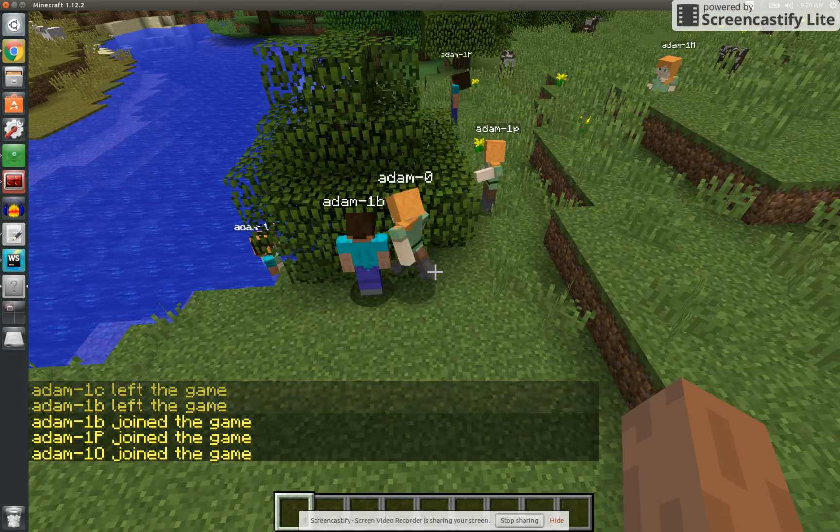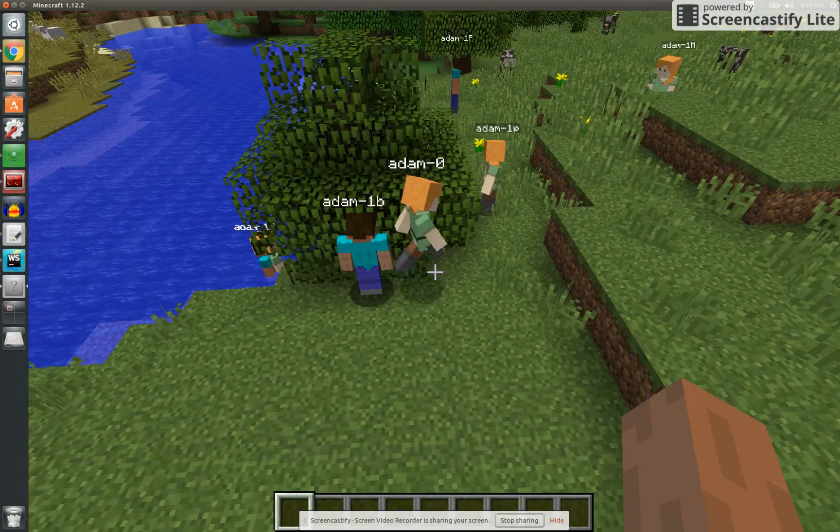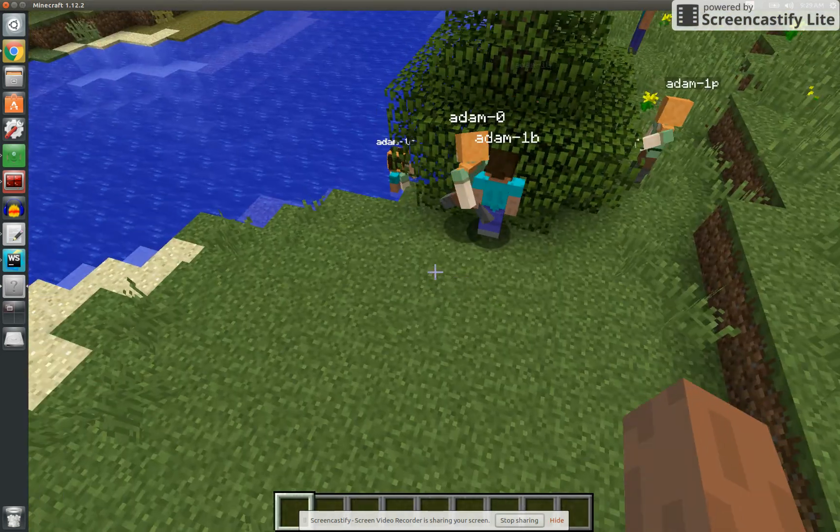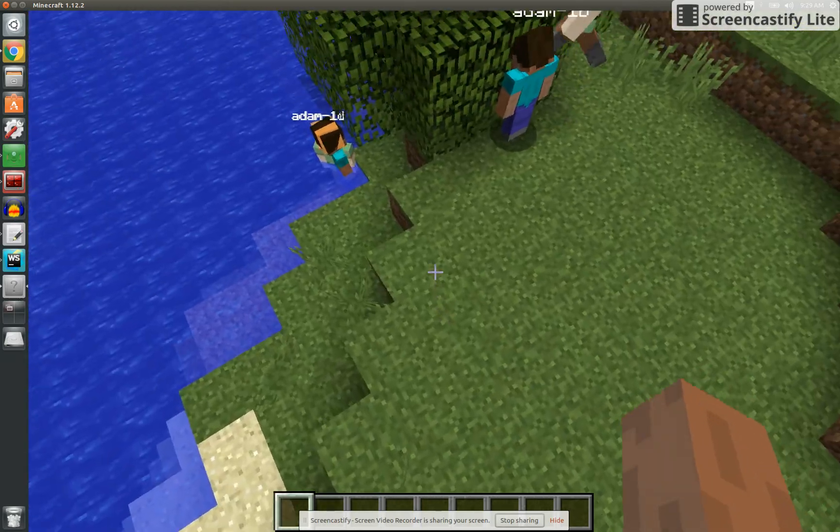Hello, and welcome to another episode of Chaos Craft. It's not really the Chaos Craft, it's Chaos Craft.